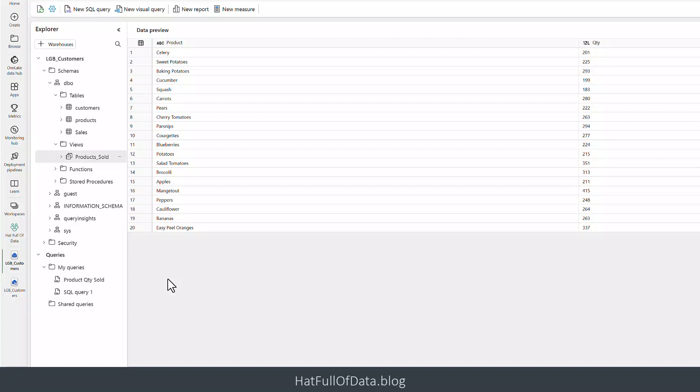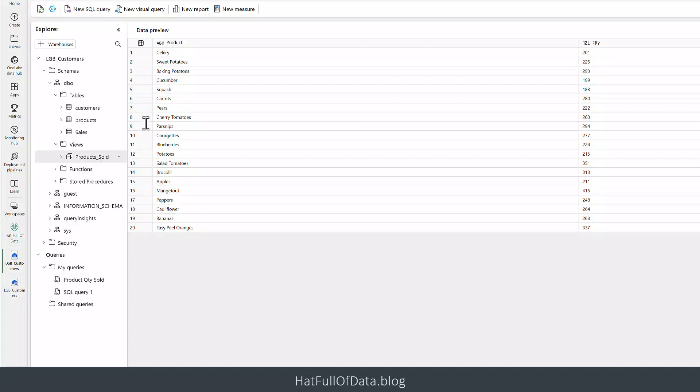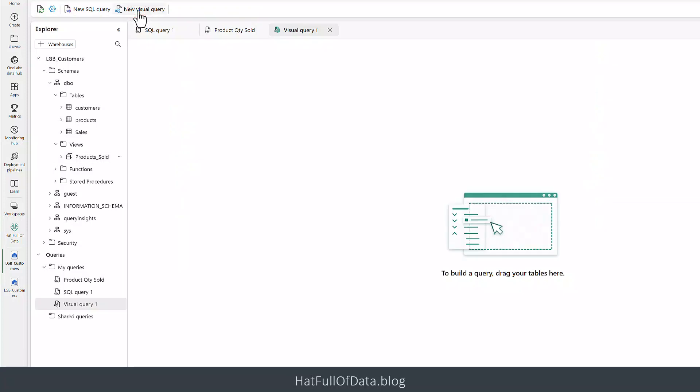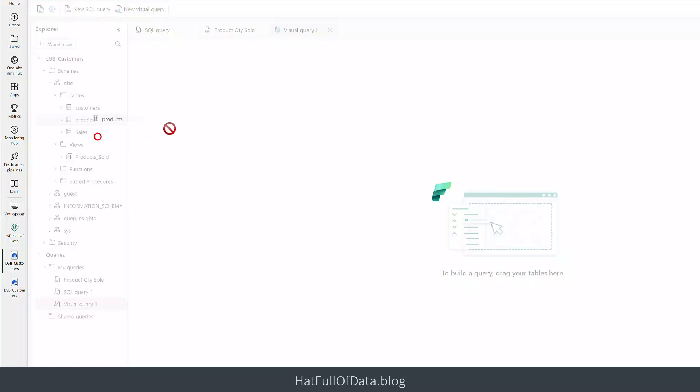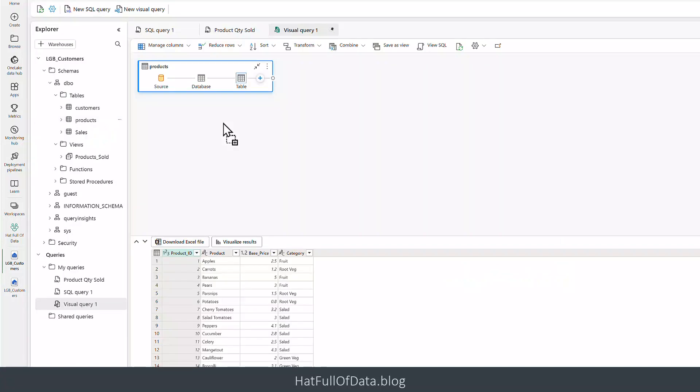There is a new pile up here called new visual query, and I can click into there. Now we start this off by dragging in a table, so I can drag in my products.